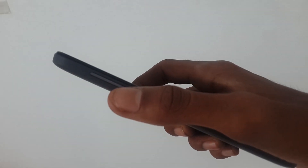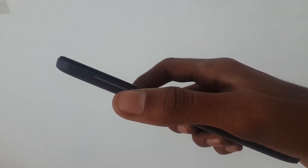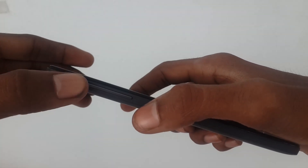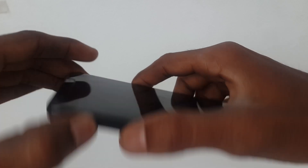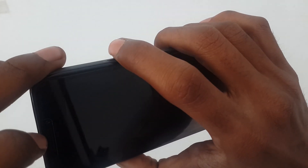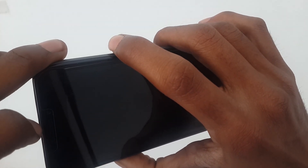Hold the volume up button, volume down button, and power button at the same time to enter into custom recovery mode.